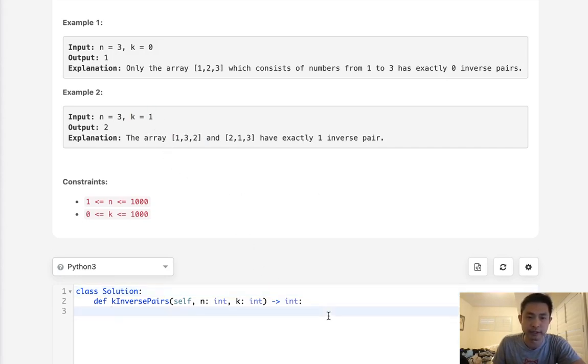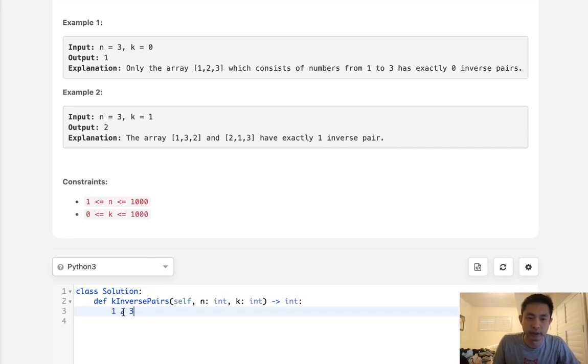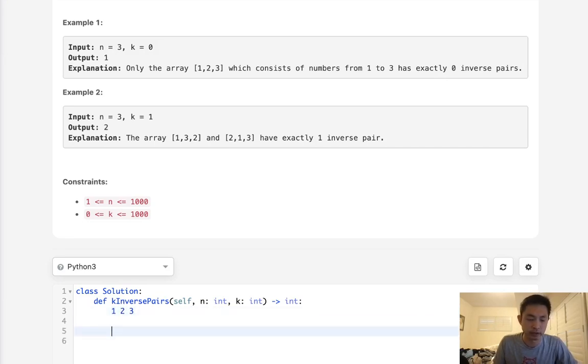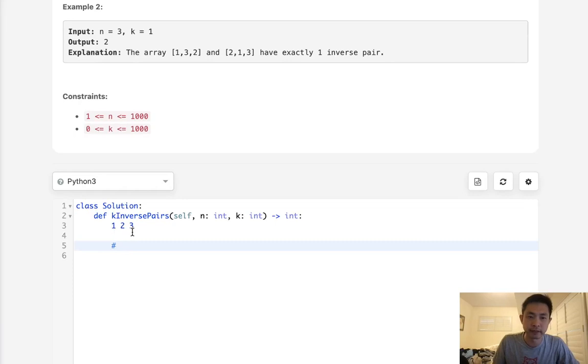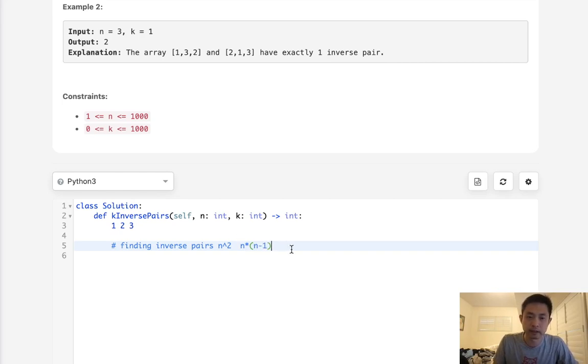One thing we should realize is if we need to check how many inverse pairs there are in something like 1, 2, 3, we would have to check 1 and 2, 1 and 3, and 2 and 3. Everything else we don't care about because we have to make sure that i is less than j and check if number i is greater than number j.